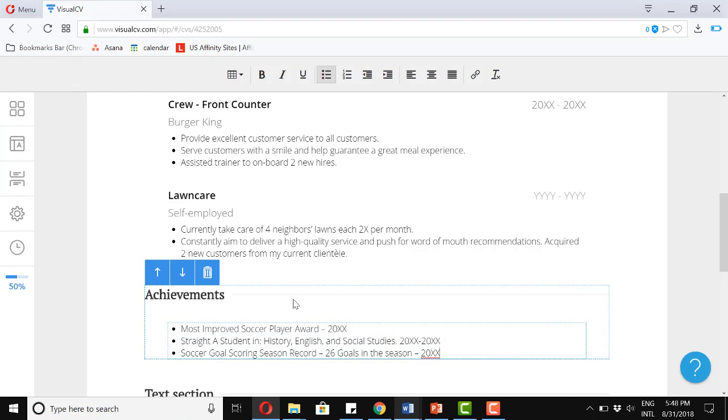Great. Most improved soccer player. Straight A student in history, English, and social studies. And soccer goal scoring season record.